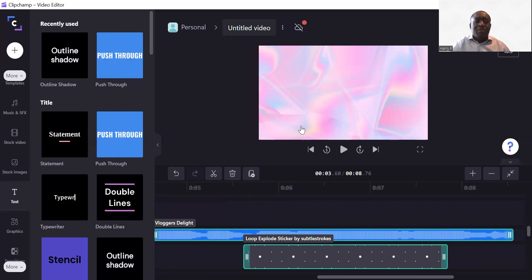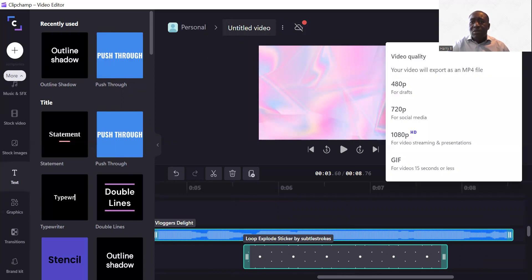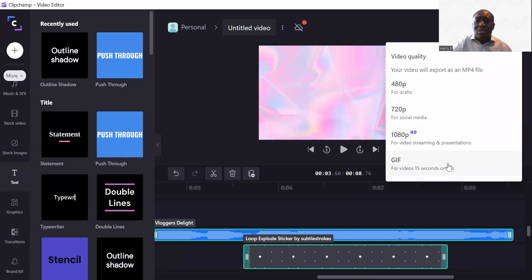The only other thing useful to know is the Export button. Click on Export and it gives you a couple of options: 480p which is just for drafts, 720p which is for social media, 1080p which is for high definition, and GIF which is just for a normal GIF. Don't forget to title your video — let's do an export as social media.